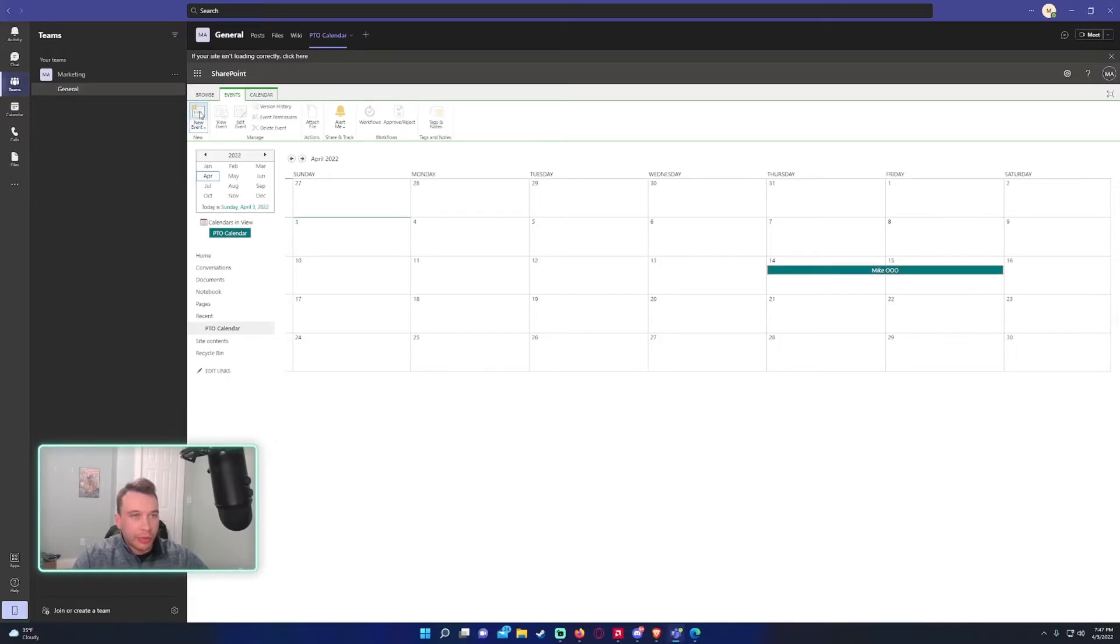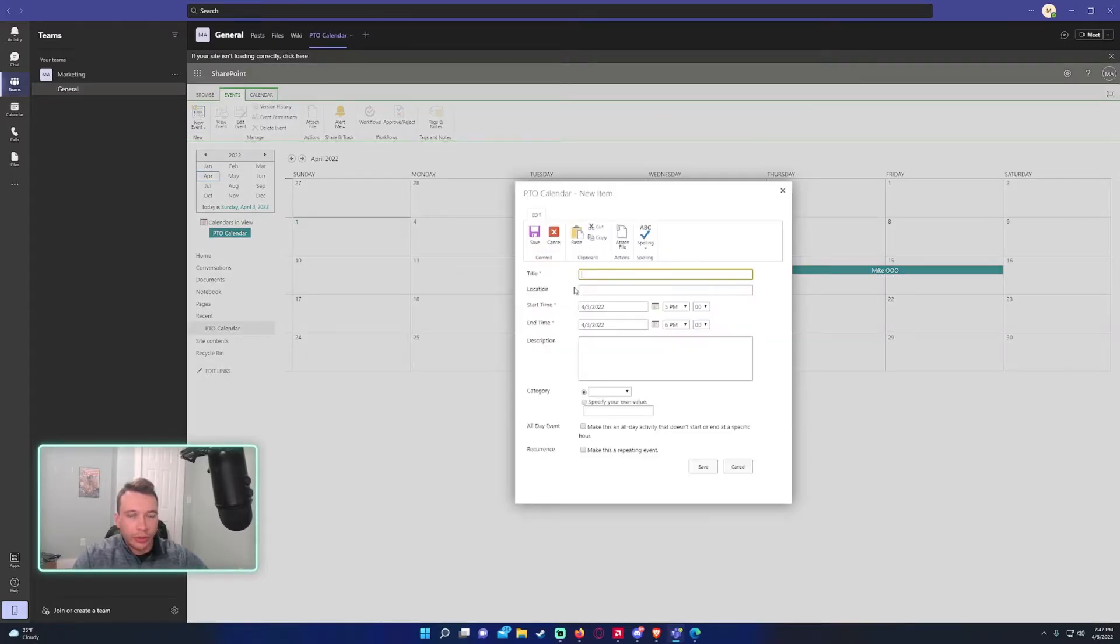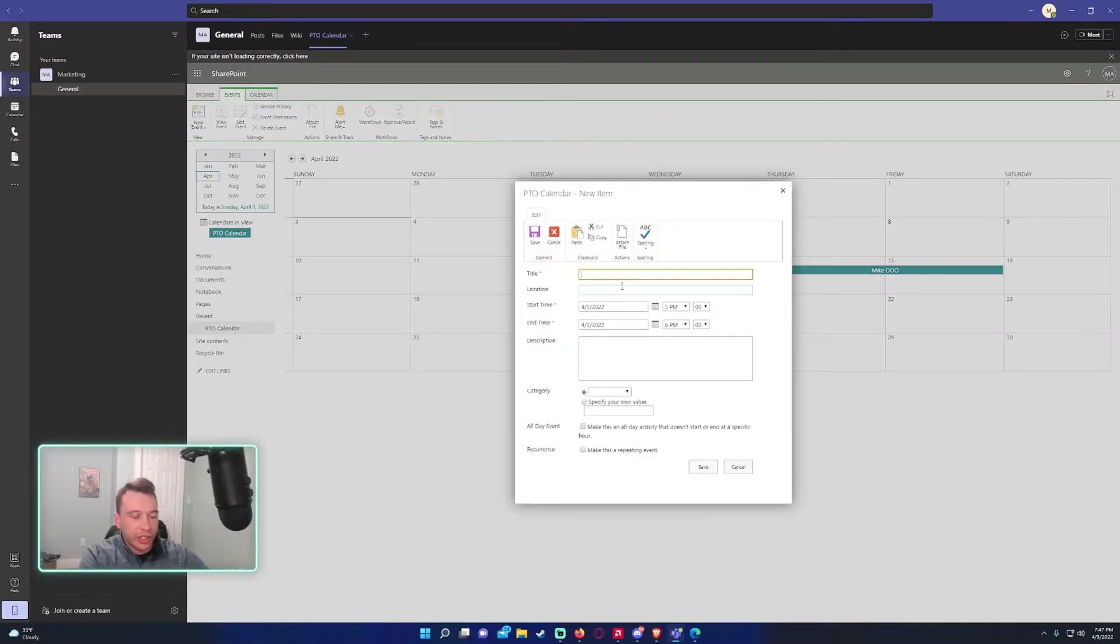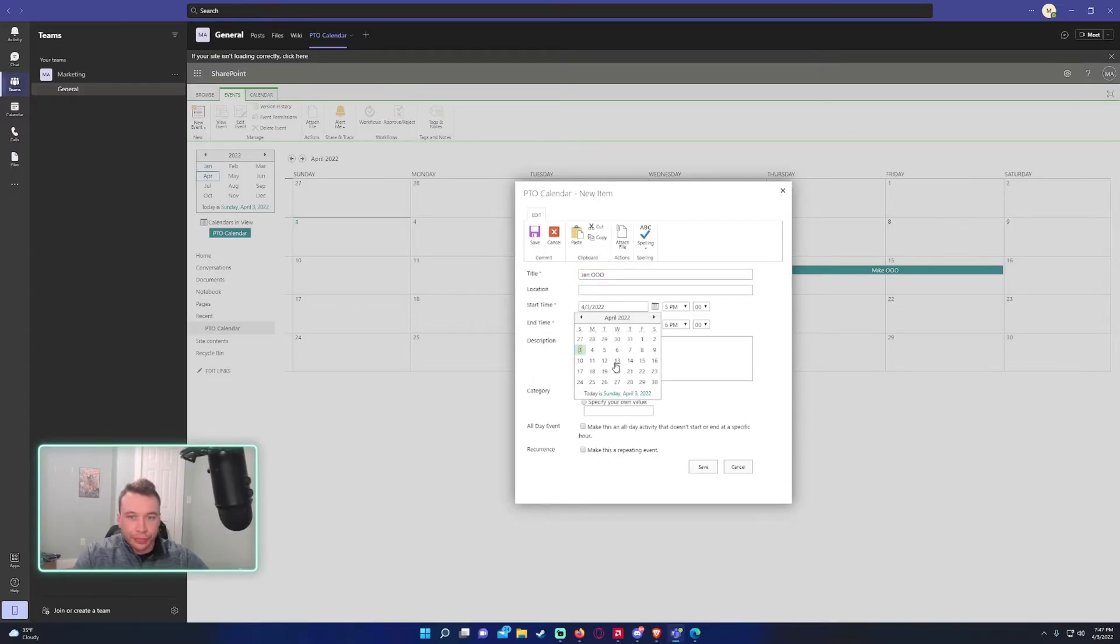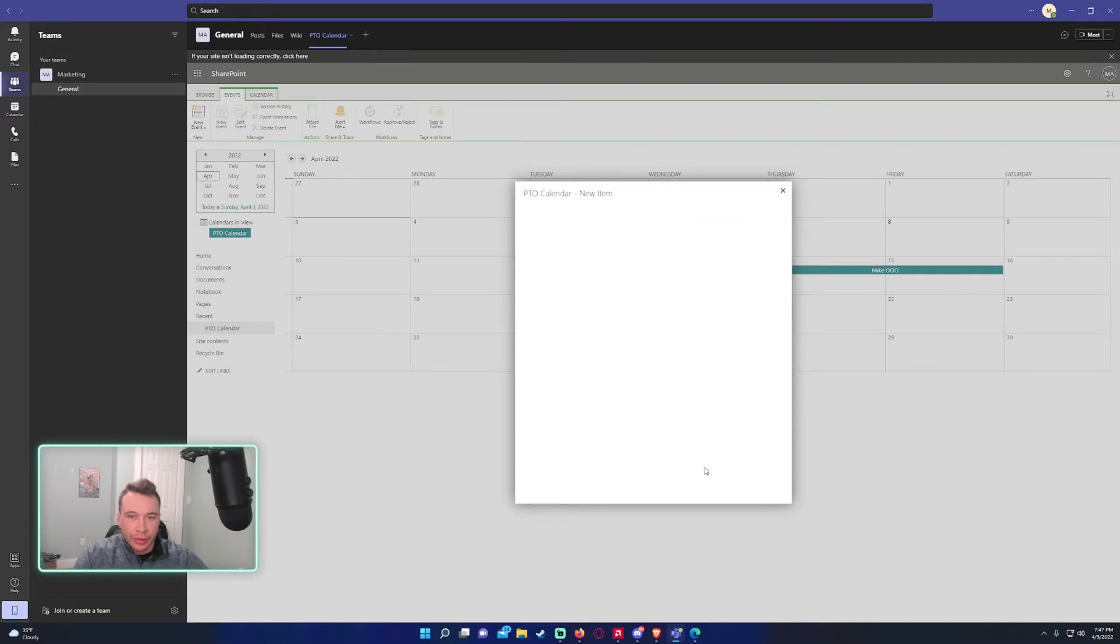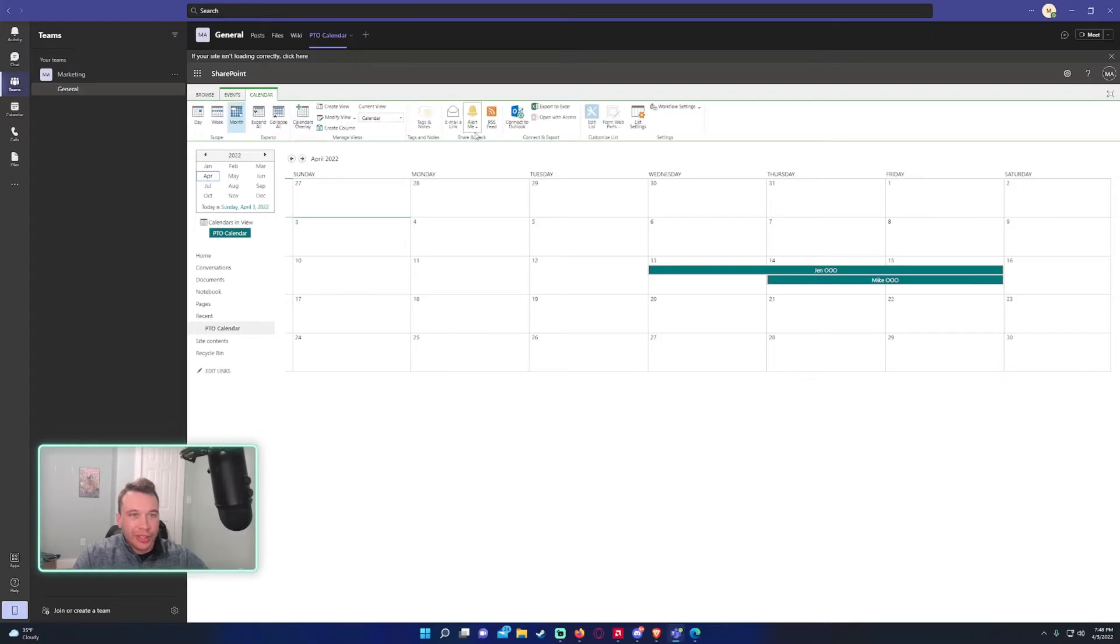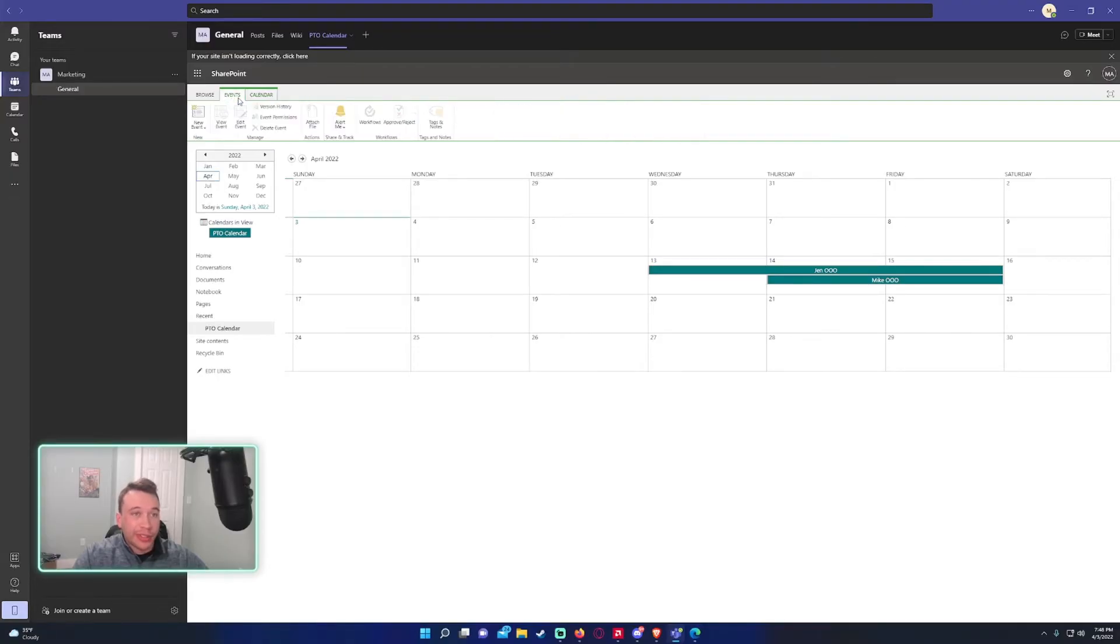Mike's out of office. We'll do one more. So let's say Jen's out of office from the 13th to 15th. Go ahead and click on save. And this is a nice and easy calendar for your team to use. And you can even import this to Outlook if you want to and export to Excel.